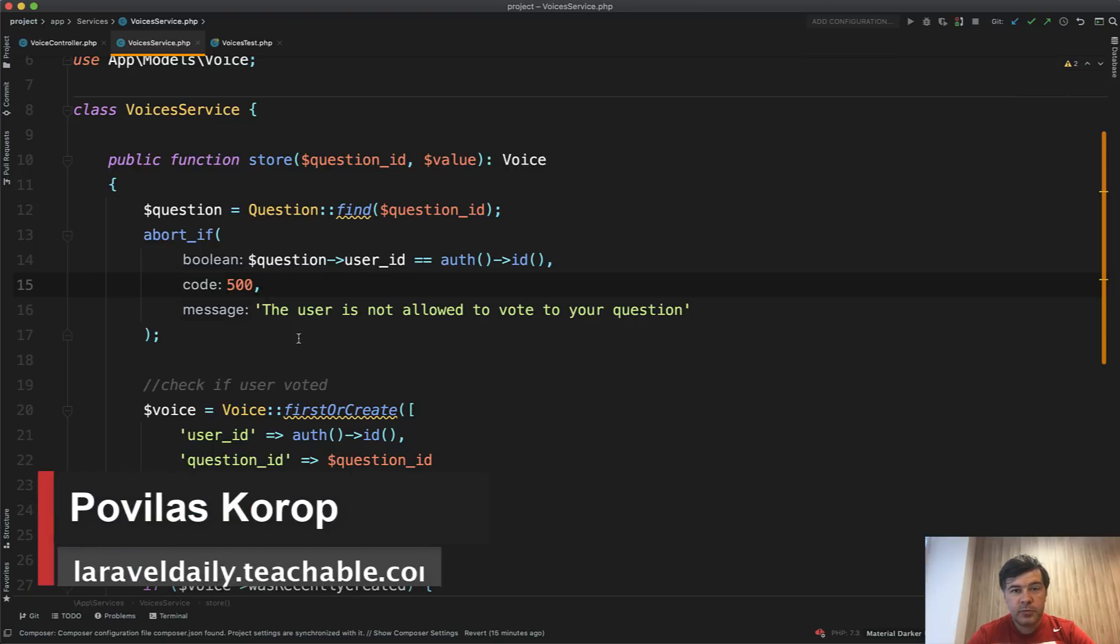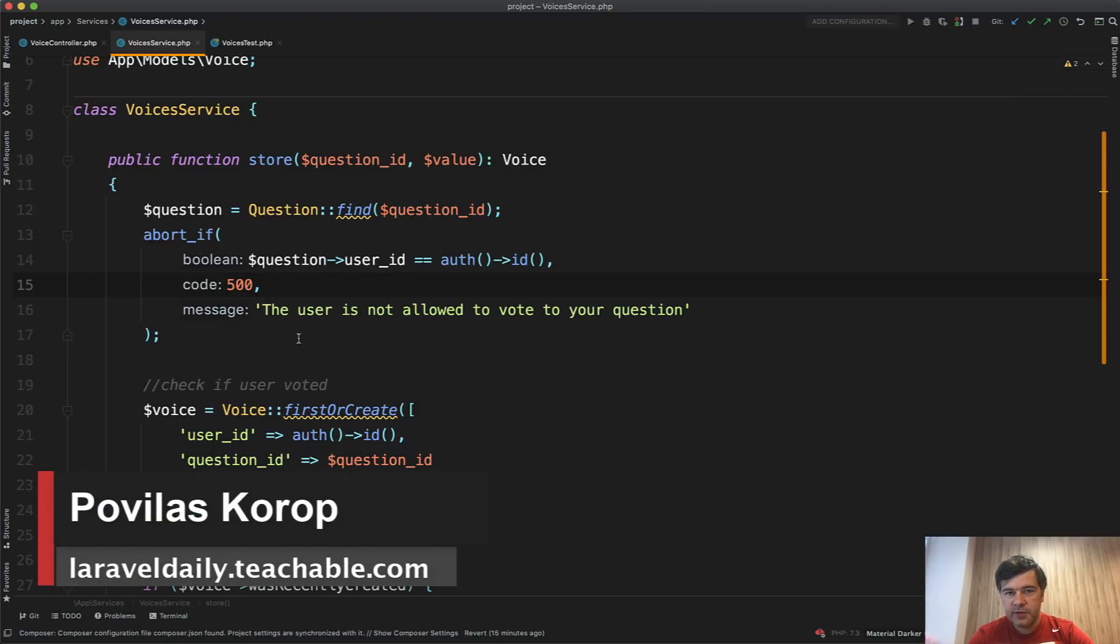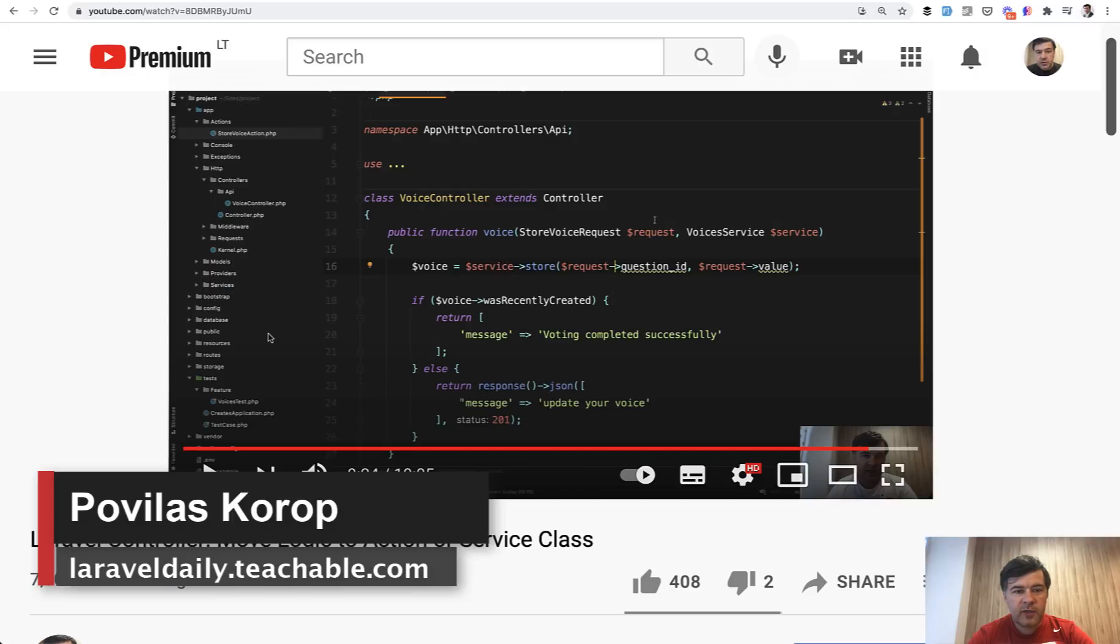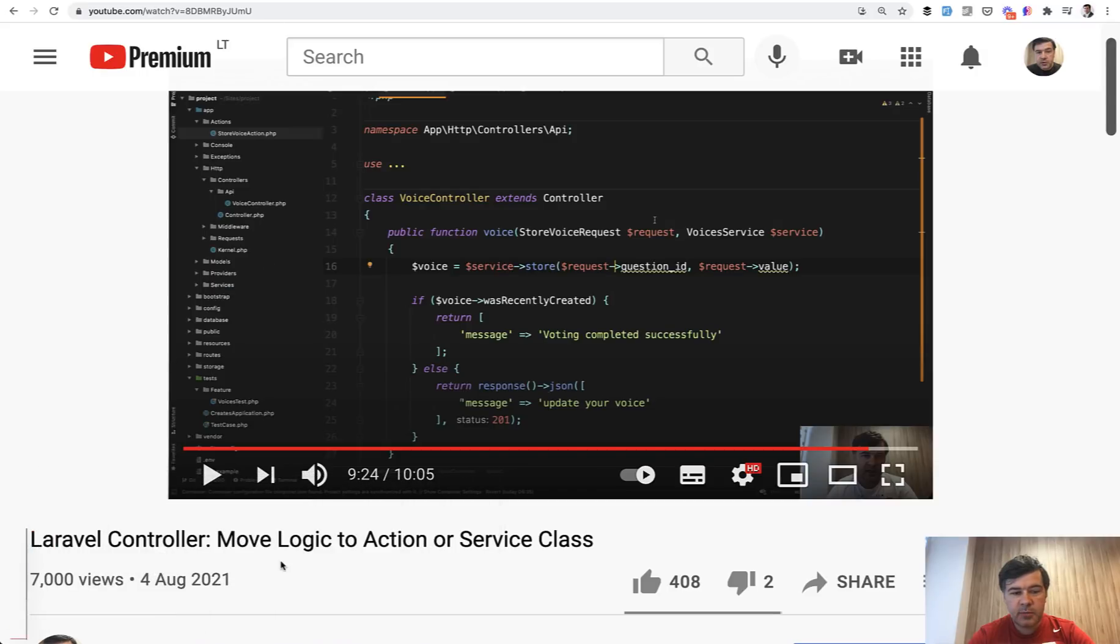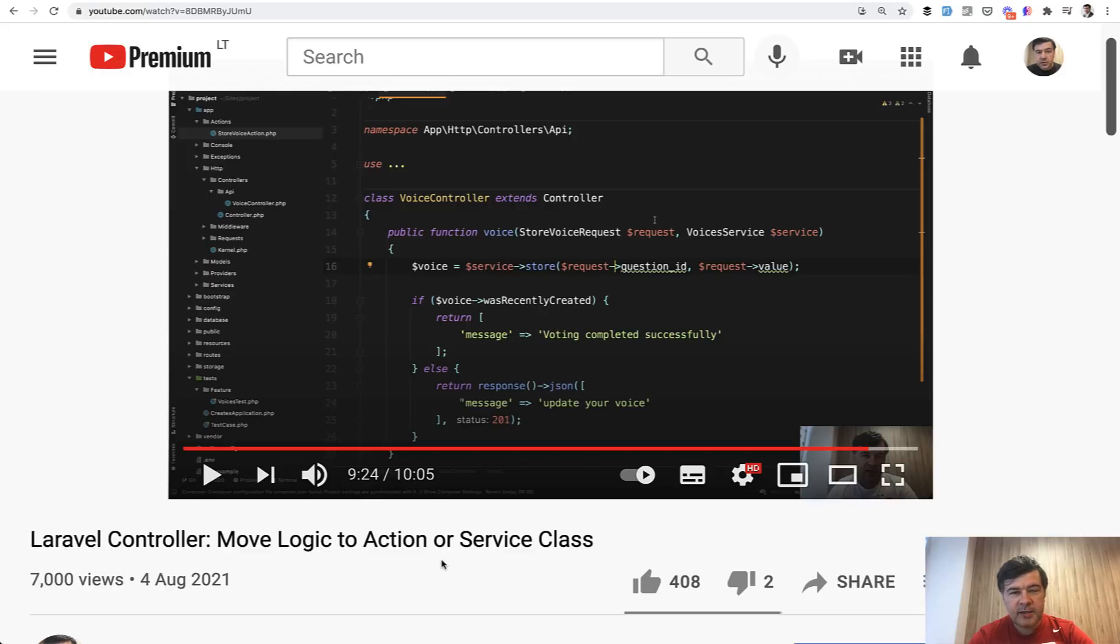Hello guys, this will be another video improving on my previous video. A few days ago I published the moving logic to action or service class video from the controller, and you pointed out a few things and I actually started enjoying your comments.